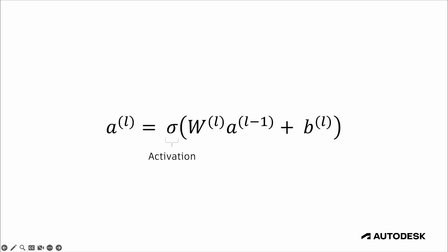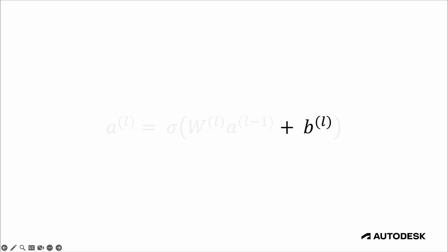And then we apply an activation function to all of that. So there are a lot of different activation functions, but they're all really simple math. And their purpose is to add non-linearity into the network so that they can learn more complex patterns. So at the end of the day, for each layer, we have one matrix multiplication, one element wise addition, and one element wise transformation.